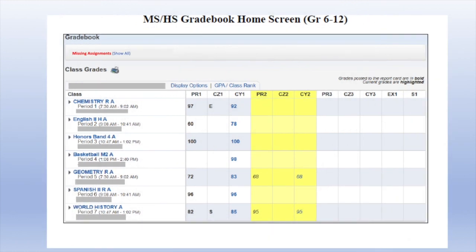If your child does have missing assignments you will see a message in red at the top of the screen that tells you what assignments are still missing.